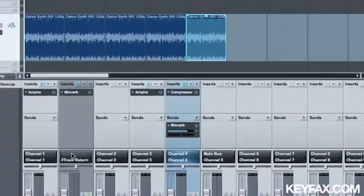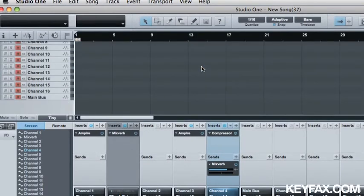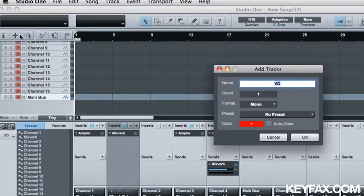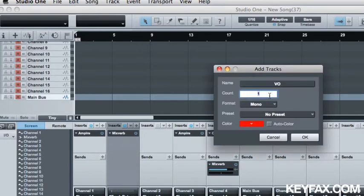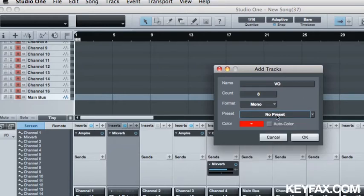Now, let's see how I can add a track. Select here, hit the plus symbol. I can name my tracks, I can do a track count. So let's do 8, mono. Now I can add presets, which actually puts preset effects on the tracks that I create, but we won't for this. And then I can auto color it, or I can choose a color. So I like red. That's what we'll do.